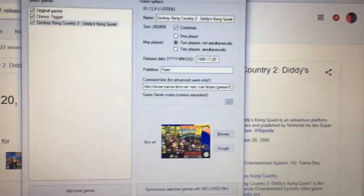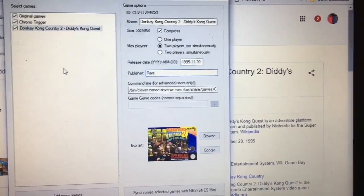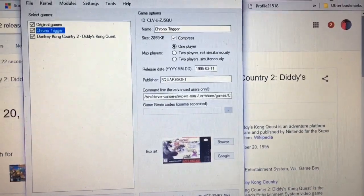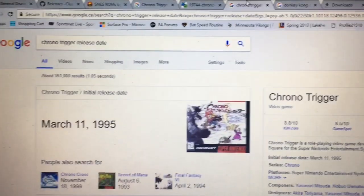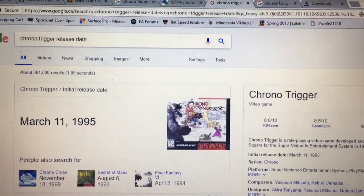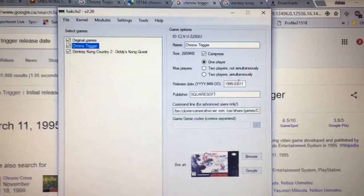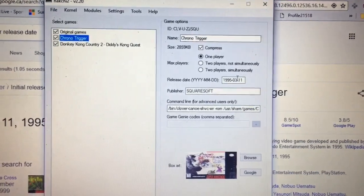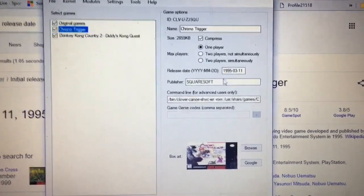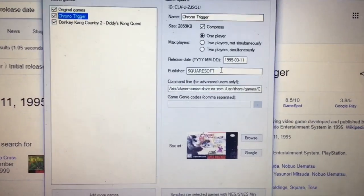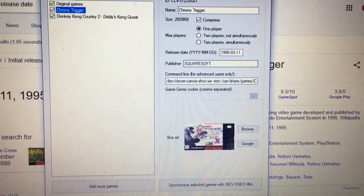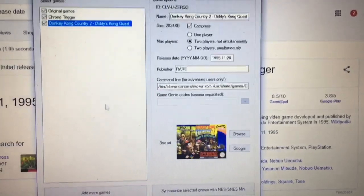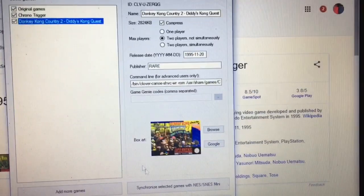And that's about it. Let's do the same for Chrono Trigger. So Chrono Trigger release date March 11th 95. So it actually already figured it out here. Chrono Trigger March 11th 95. Publisher was Squaresoft.